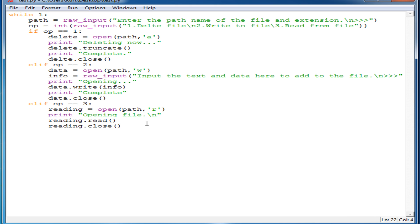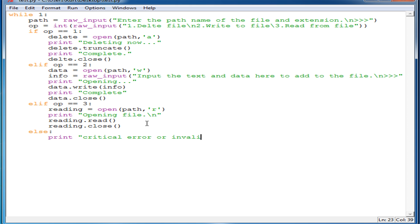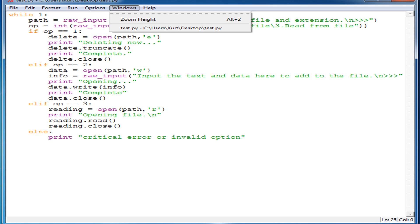For the last else statement, we'll just say print 'invalid option'. Given that this is a scripting language compiled on runtime, if there's an error it's just going to crash, so 'critical error' isn't really accurate. Anyway, so we save it as test.py — I already had the file ready here.